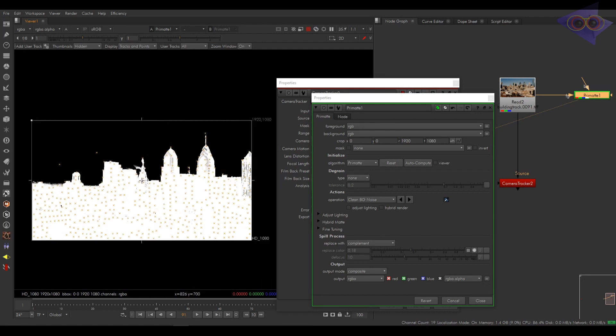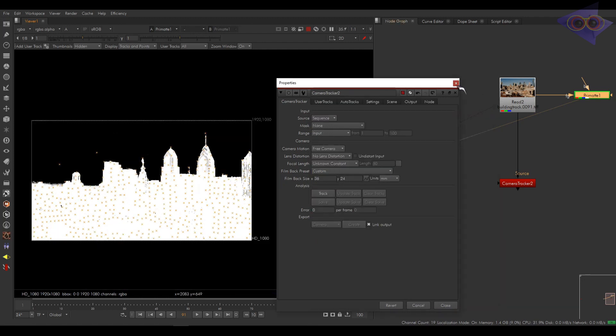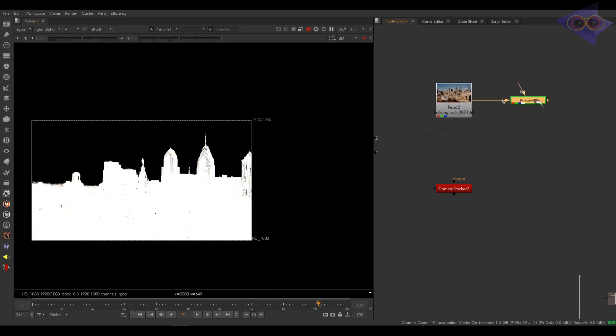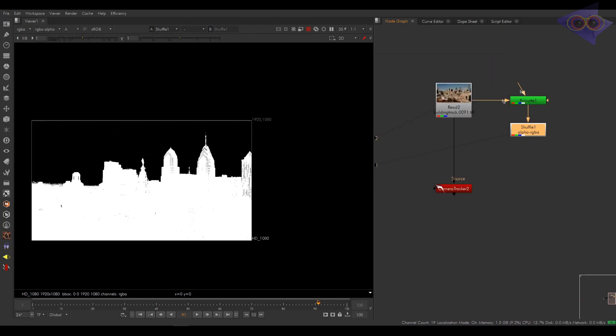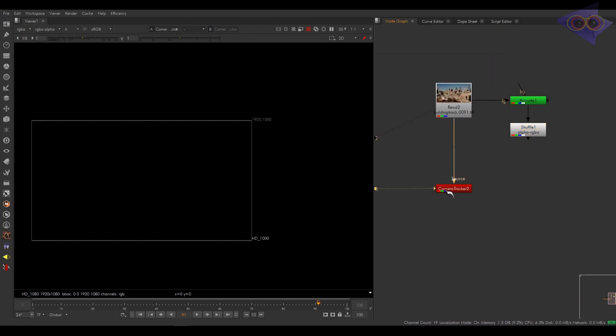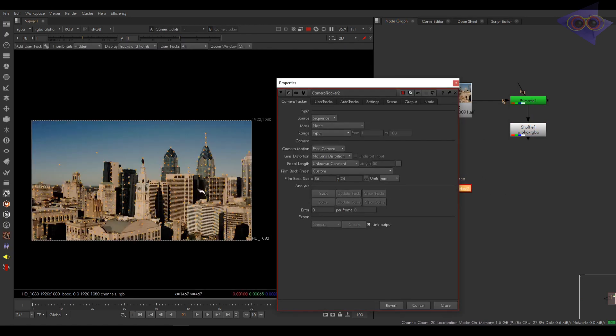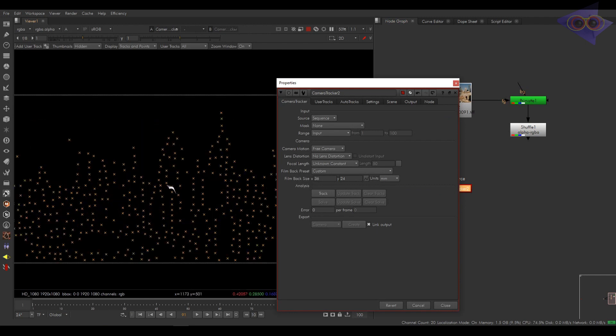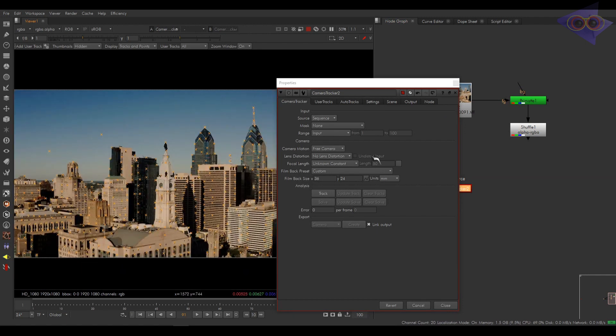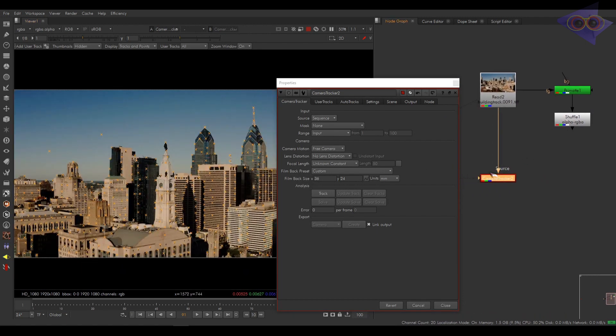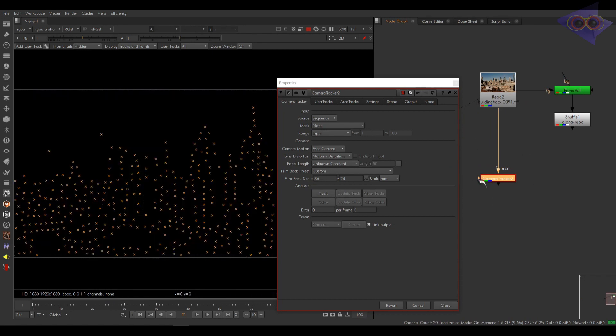Yeah, this looks nice. Again, we didn't work so precisely here. I'm taking a shuffle node and shuffling alpha to all channels. Now we will use that alpha to mask some areas from tracking. All these areas. In the camera tracker node, connect the mask pipe into the alpha.